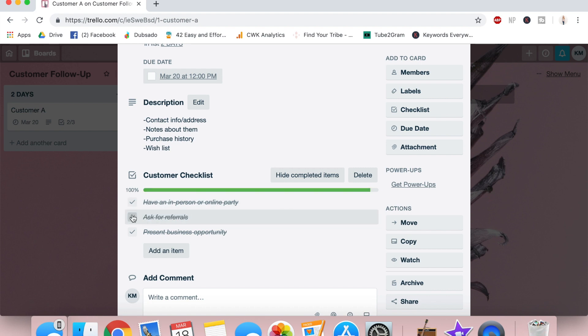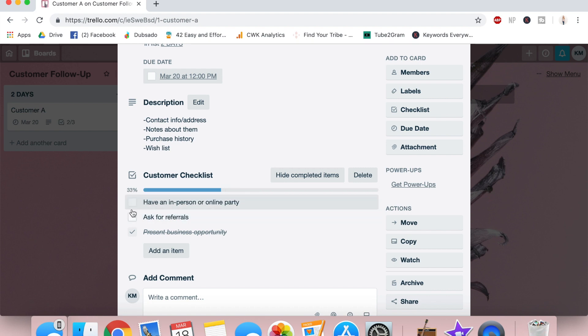So you can check things off per client so that you can kind of keep track of what you've done for this person. And I really like that feature of Trello just because otherwise you don't want to keep asking somebody to have a party if you've asked them like three times before.